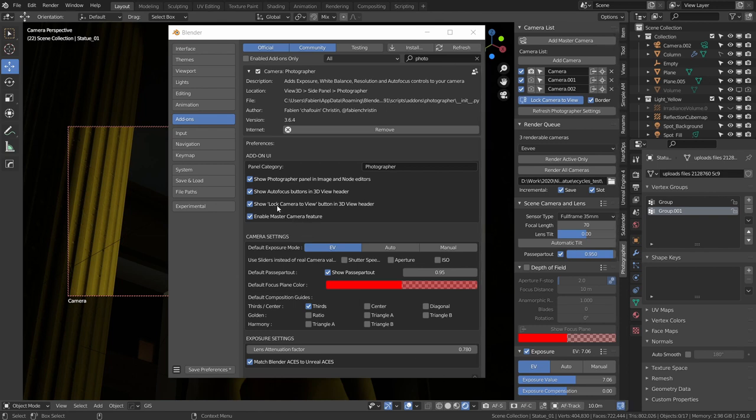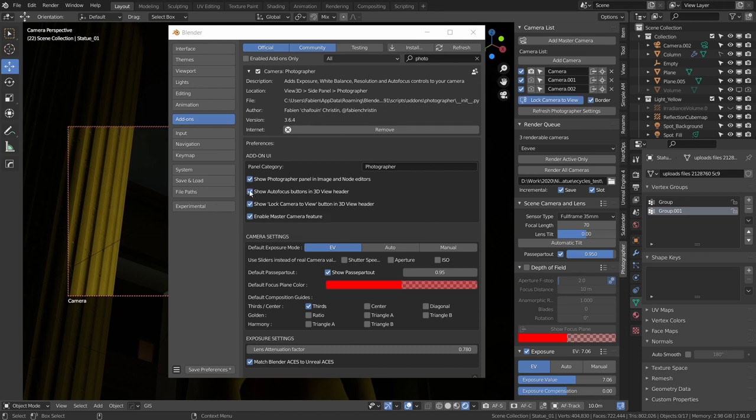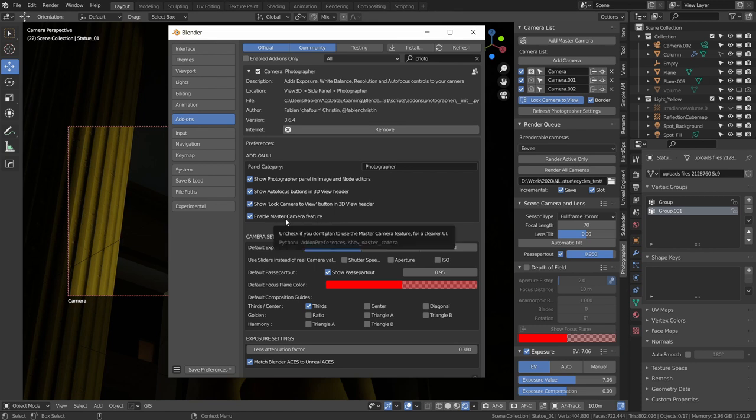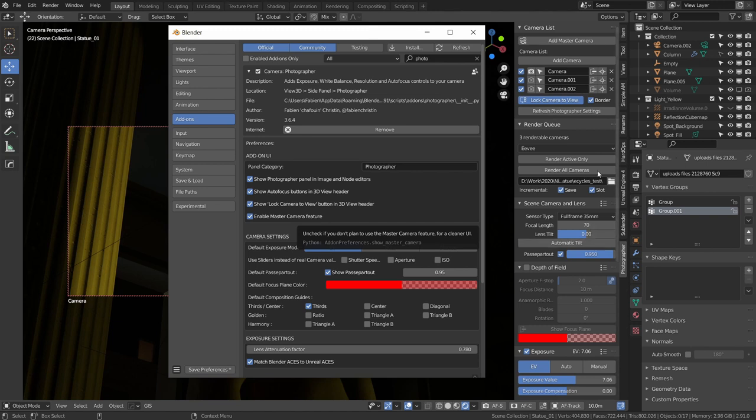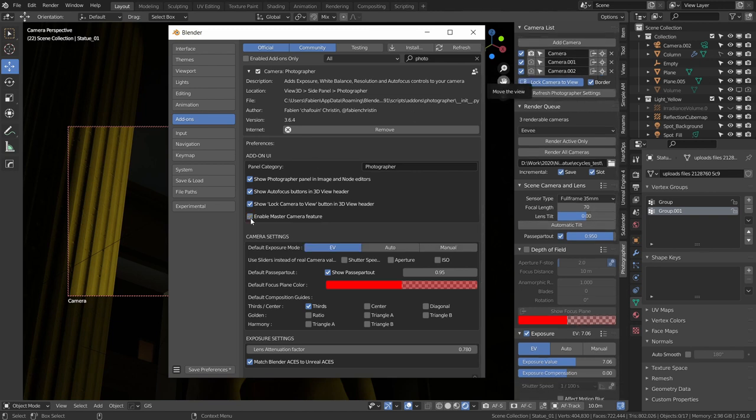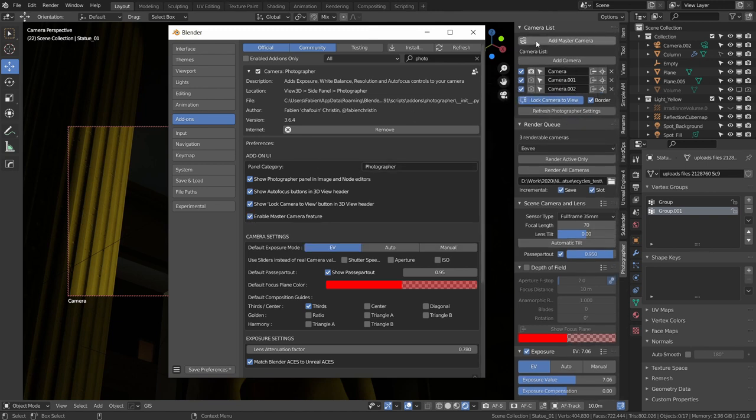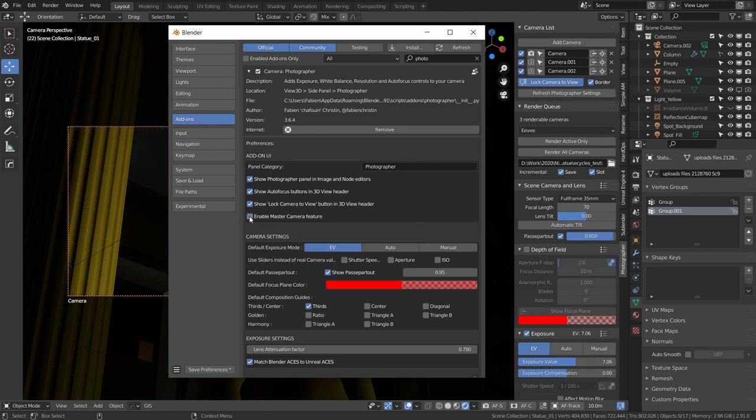So you can decide which one of them you want to show. Also, you had to save and restart Blender to see the effect. Now you can do it and see the update in real time. Then we have enable master camera feature. I understand this is kind of a niche feature - I don't personally use it every day, and the UI can feel a bit cluttered sometimes. So if you disable that, it will just clean it up in your camera list.